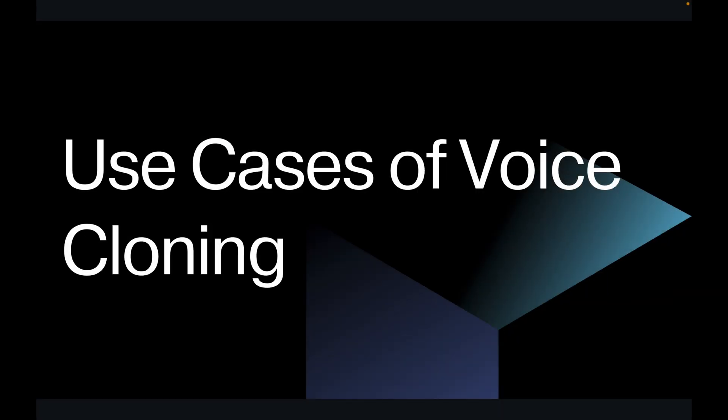I hope you enjoyed the video. Now let's explore the use cases of this technology or this model. Voice cloning technology has a wide range of applications across various industries. These are some common use cases I'm going to present you.